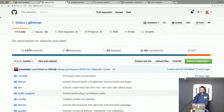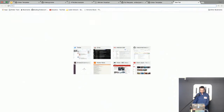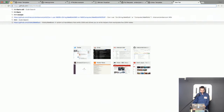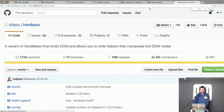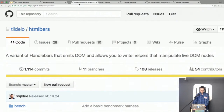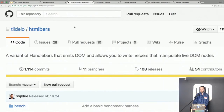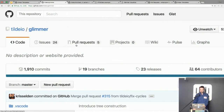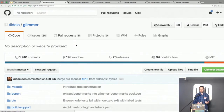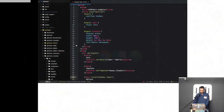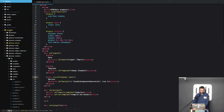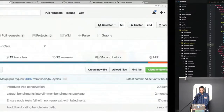This is the Glimmer repository. It was a direct fork of HTML bars — about a year ago HTML bars was forked and renamed into Glimmer, so Glimmer is essentially a mutated version of what HTML bars was.